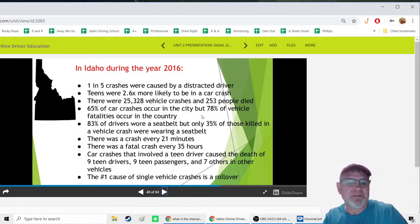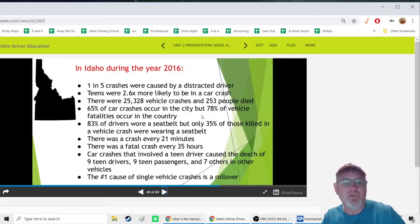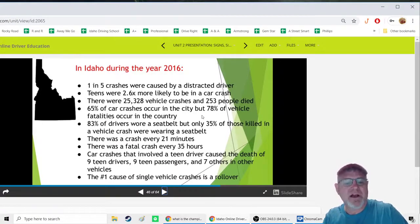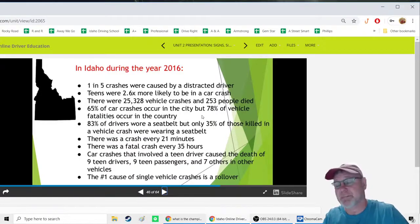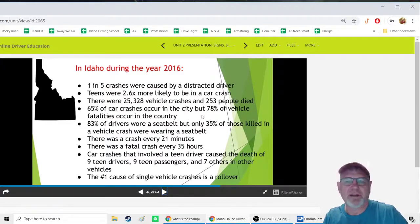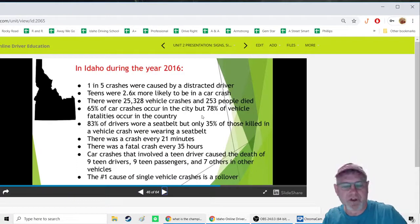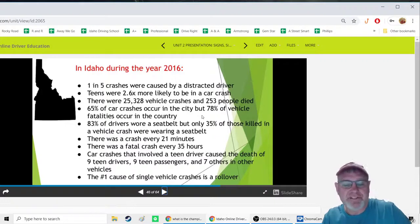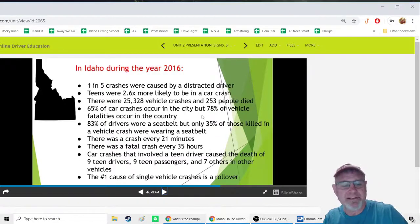Some key stats: in 2016, one in five crashes was caused by a distracted driver. Teens are almost three times more likely to be in a crash than adult drivers. In Idaho that year, there were 25,328 crashes and 253 fatalities. 65% of crashes happen in cities, but 78% of fatalities occur in rural areas. 83% of drivers wore seat belts, but only 35% of those killed were wearing one — clear evidence to always buckle up.